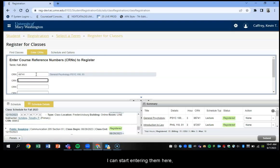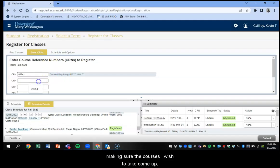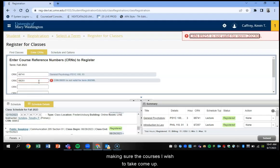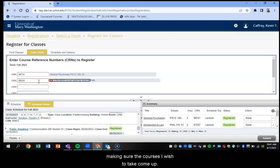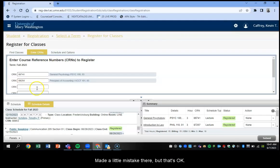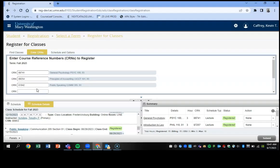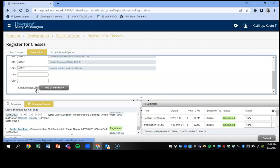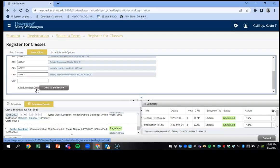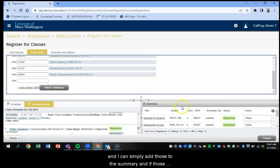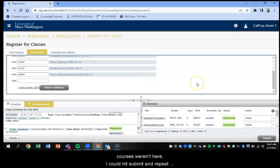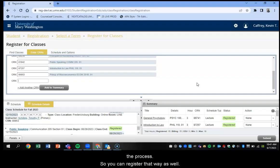Making sure that the courses I wish to take come up. I made a mistake there, but that's okay. There it is. And I could simply add those to the summary. And if those courses weren't here, they would be added. And I hit submit, repeat the process, and you can register that way as well.